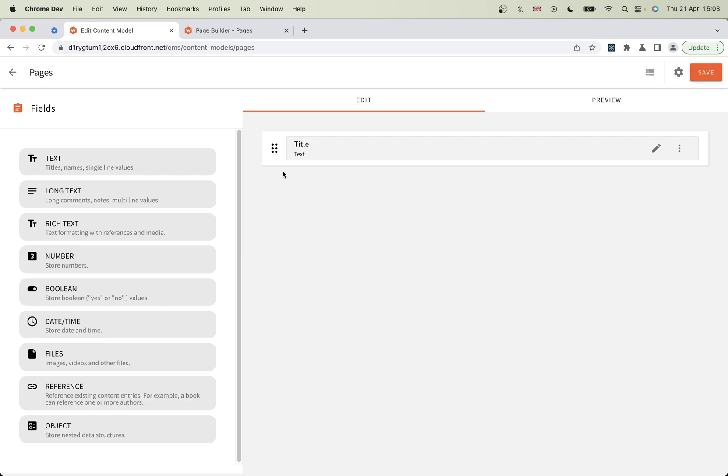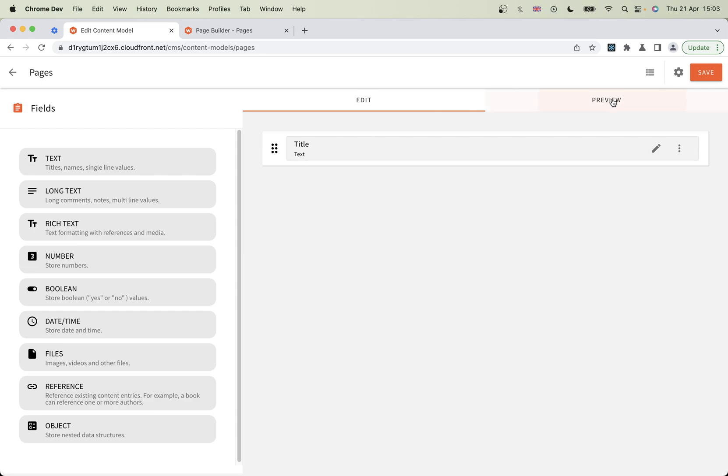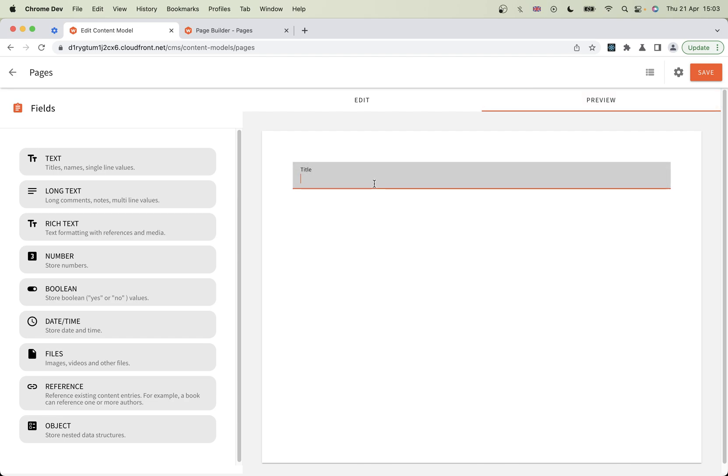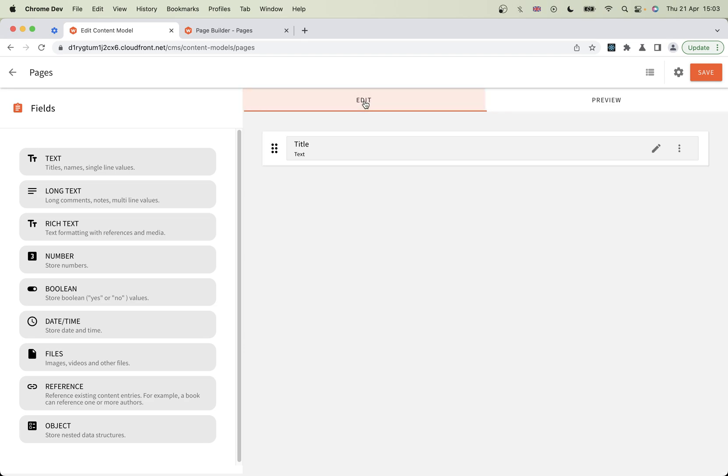There's our title field. If I go into this little preview pane, you can see how that's going to look in the content panel where you're going to write the content. It just gives you a little preview. It doesn't save anything there.